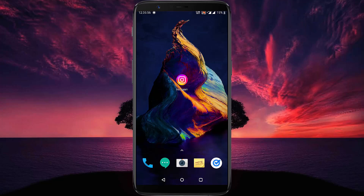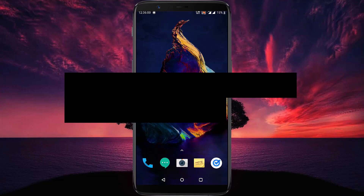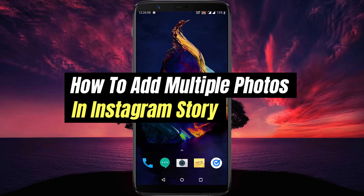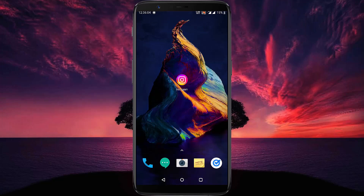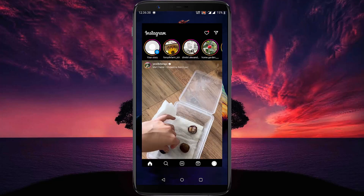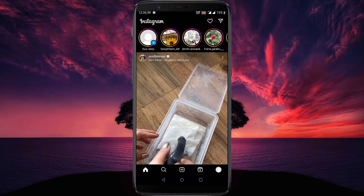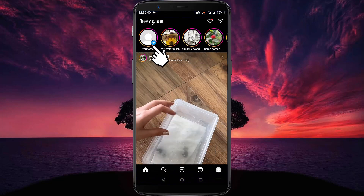Hello everyone, welcome to our channel. In this video we will learn how to add multiple photos in an Instagram story. Let's begin — open your Instagram app and tap on your story option.